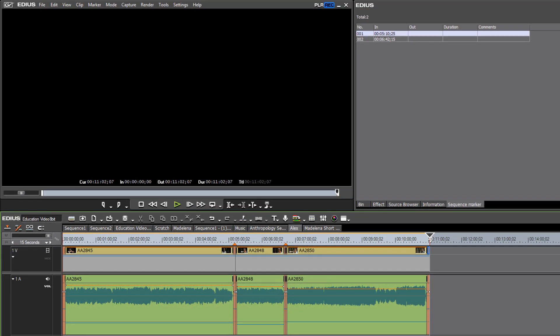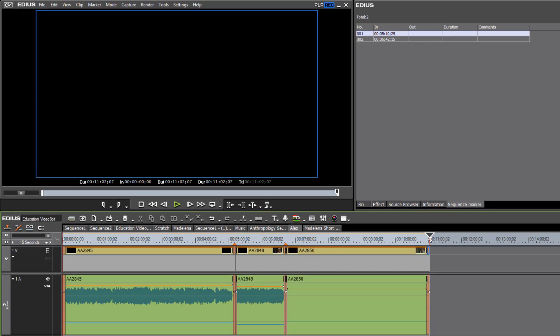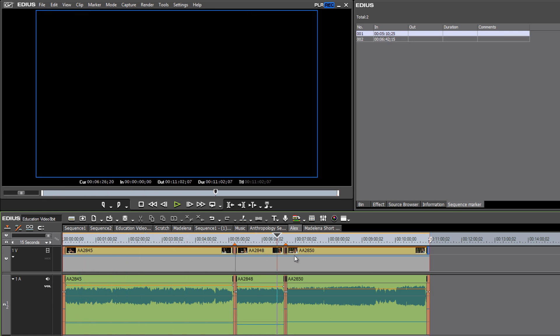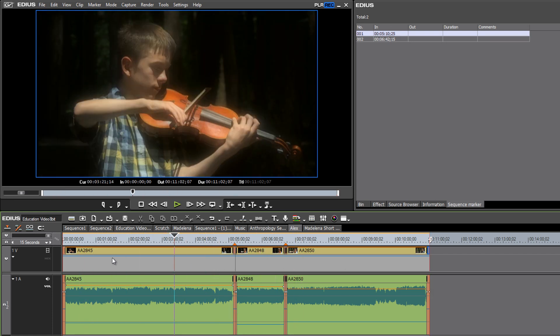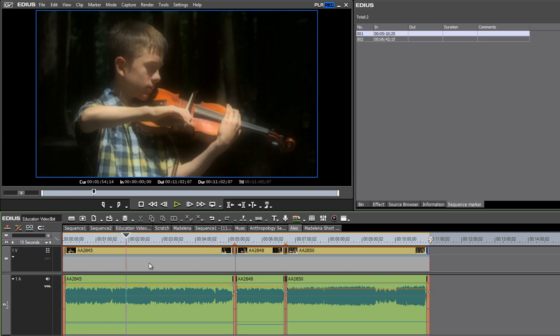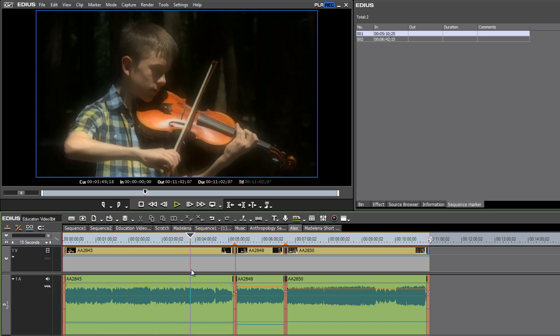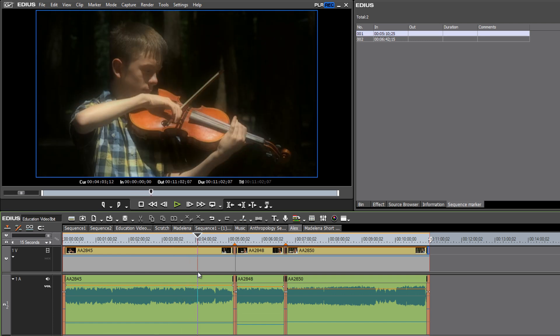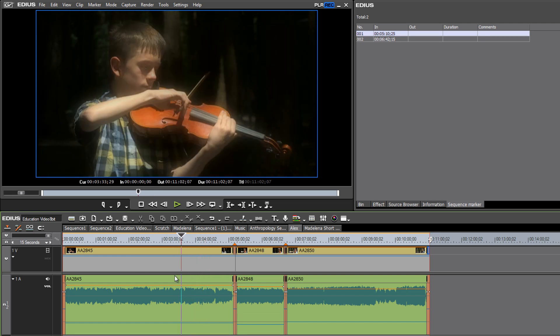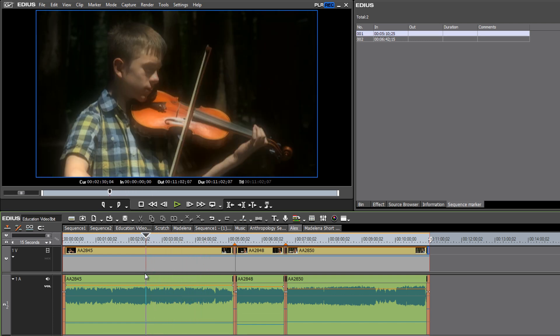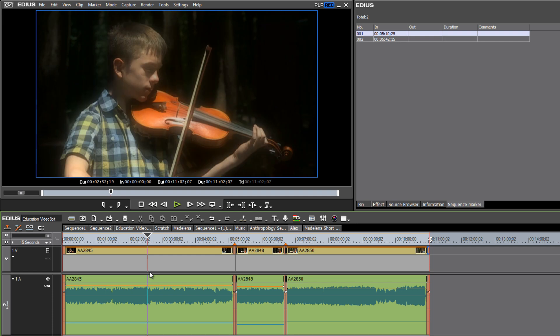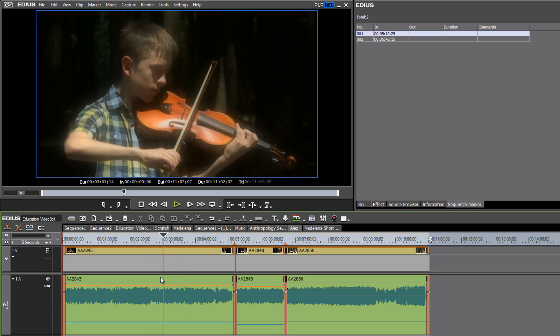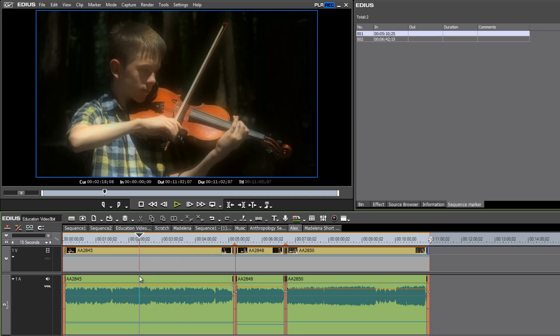Hit OK, and now we are working within a standard definition project. It doesn't look like a lot has changed, if you took a close look at the video, you might notice that it's a little bit softer than what you've been working with in the HD environment.